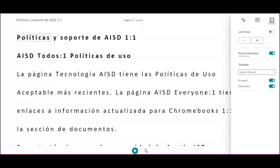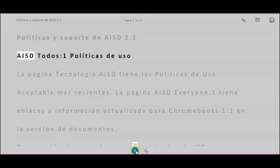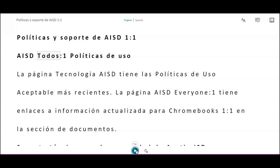And now, as I play, it will read in that targeted language. Thank you very much.